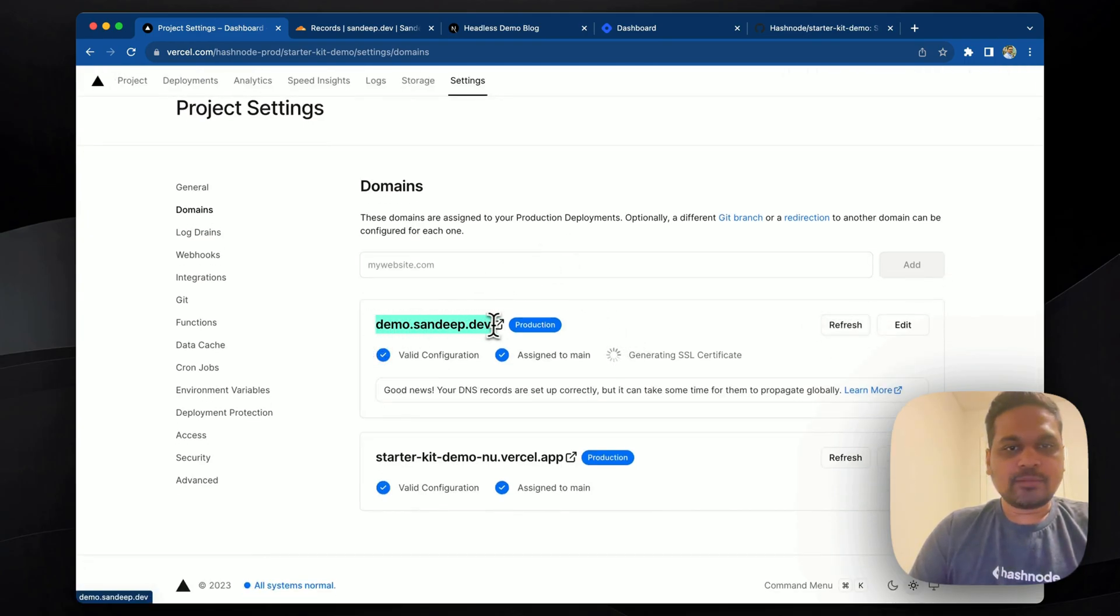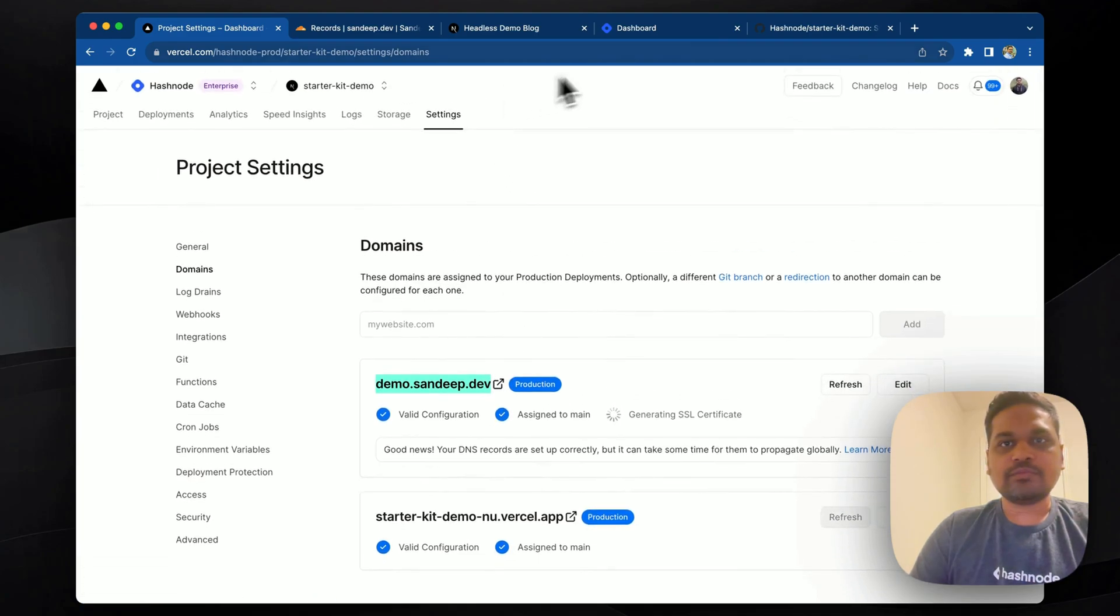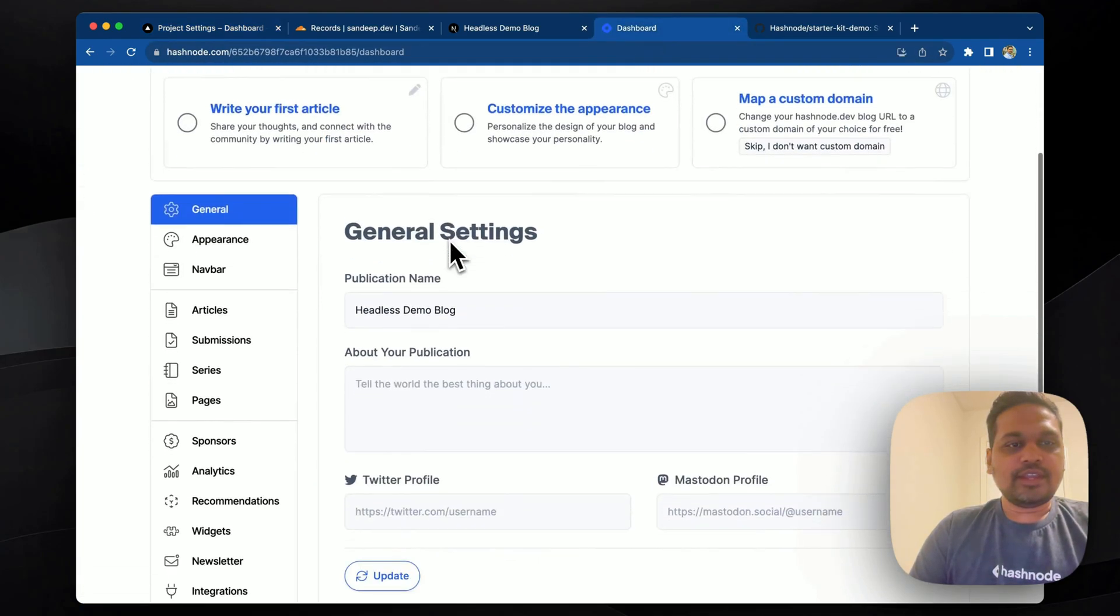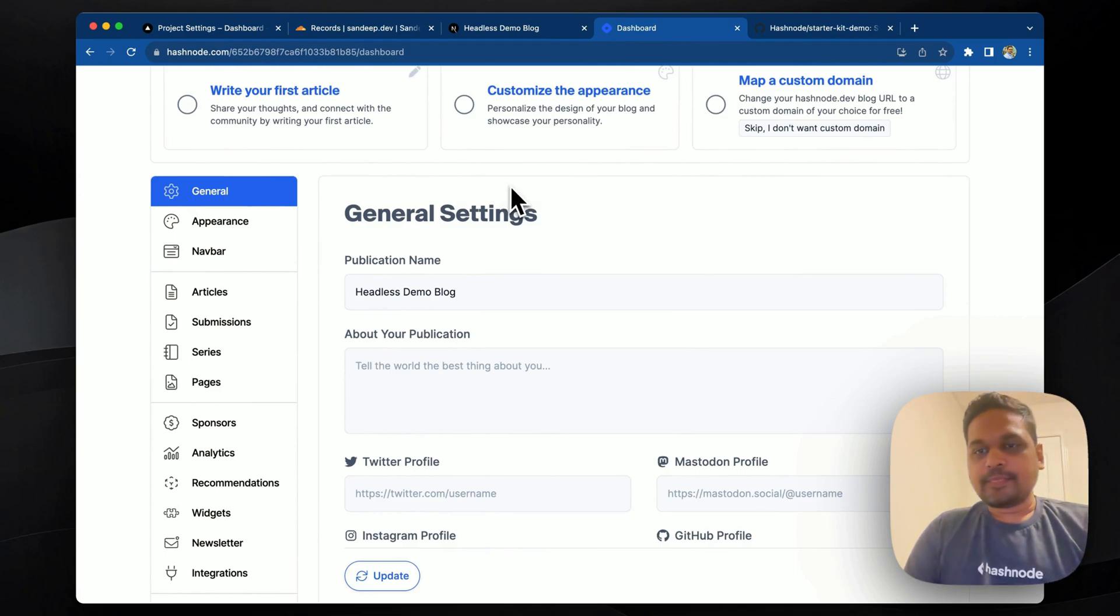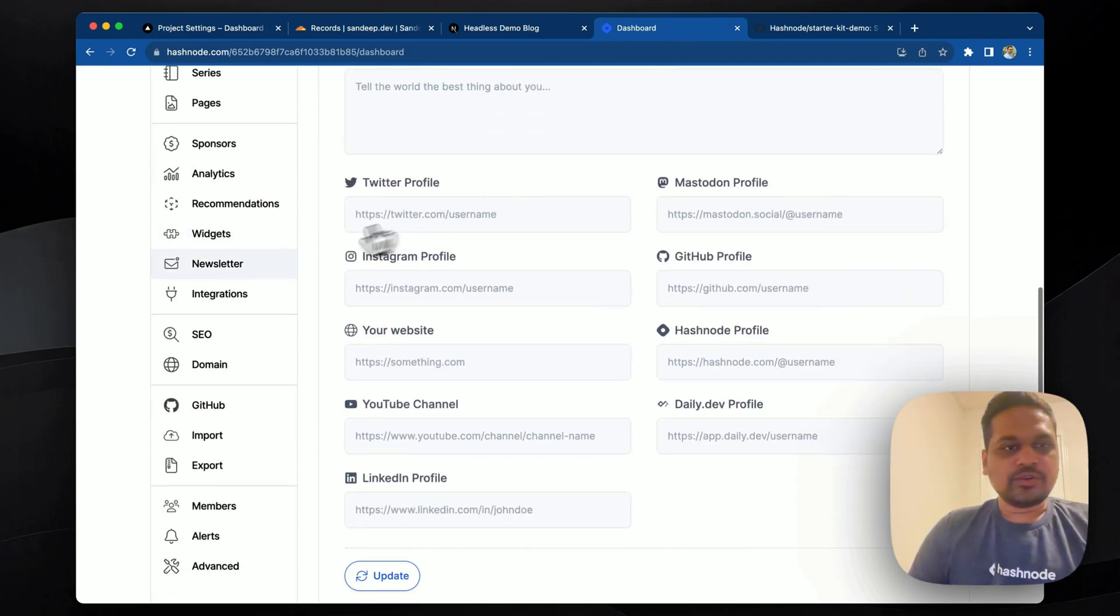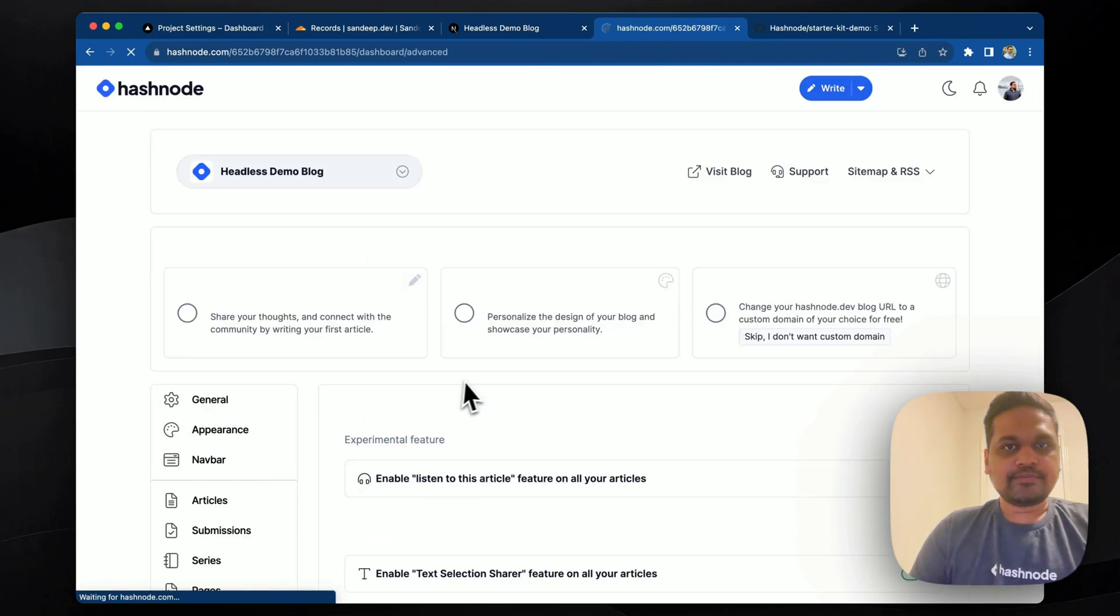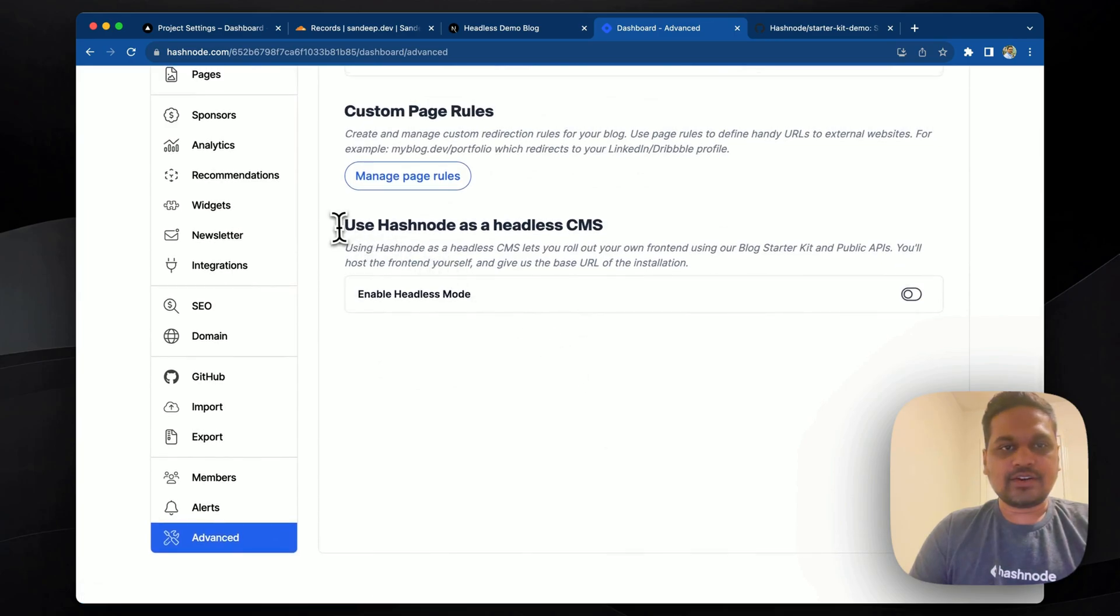This will probably take a few seconds. Meanwhile, we can copy this URL and we can go to Hashnode's blog dashboard. And this is my demo blog's dashboard. I'm going to go to the advanced tab.